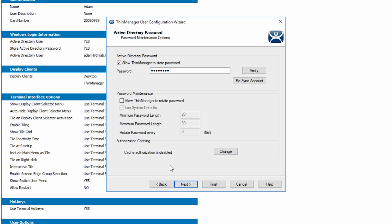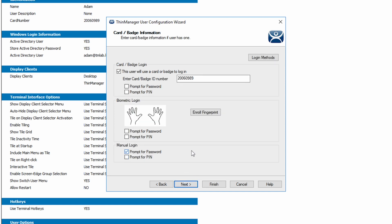Clicking next again brings us to card badge information. This is where we can manage badges as well as enable a secondary form of authentication with either the password or the new pin. We can also set up fingerprints for a biometric fingerprint scanner. By default it will prompt for a password but we can uncheck that and check to prompt for the pin that we have just set.